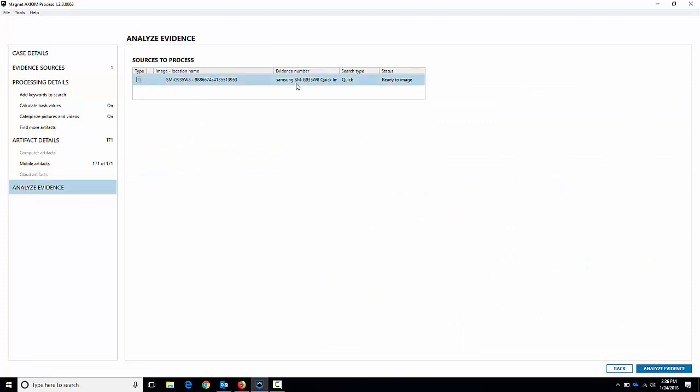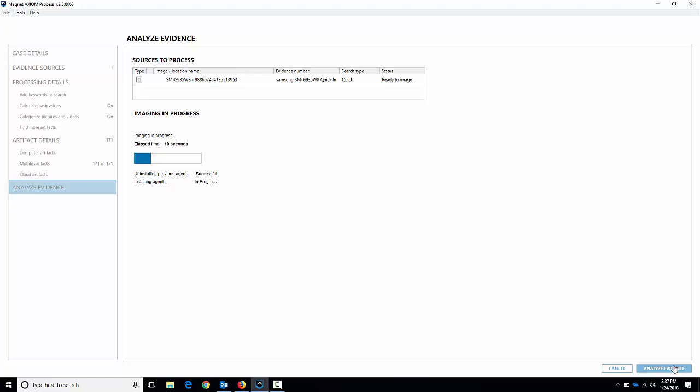Analyze evidence is the last window here and it's just a summary of what we've got ready to go. What it's going to do is acquire the device and then process it. So let's hit analyze evidence and it will go ahead and do that. There we go — it's starting to do the acquisition. The quick acquisition for Android basically installs an agent on the device to pull some details as well as doing an ADB backup. The ADB backup will get you a lot of good details very quickly on most devices, but it's up to the apps whether they choose to be backed up or not. Installing the agent and pulling additional data allows you to get stuff that normally wouldn't be included in an ADB backup. I'm going to pause the video and come back when it's all done.